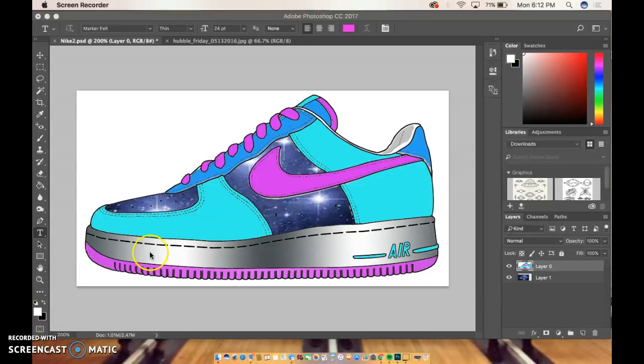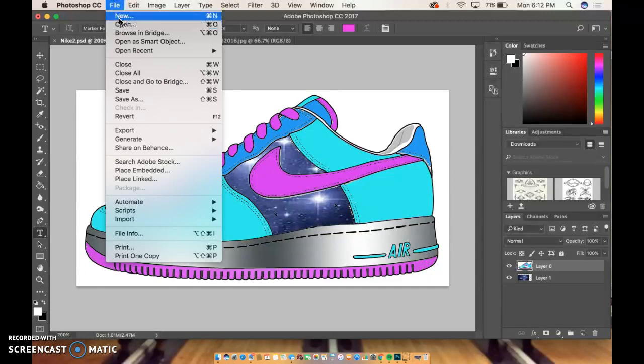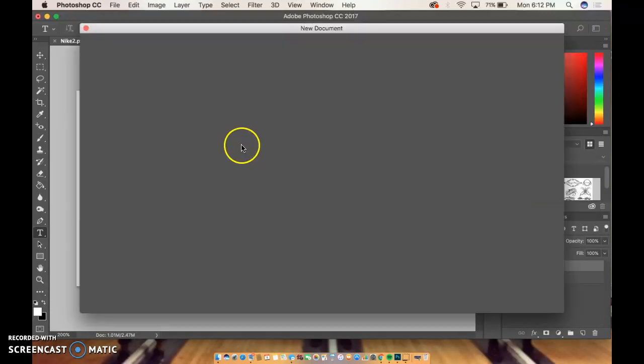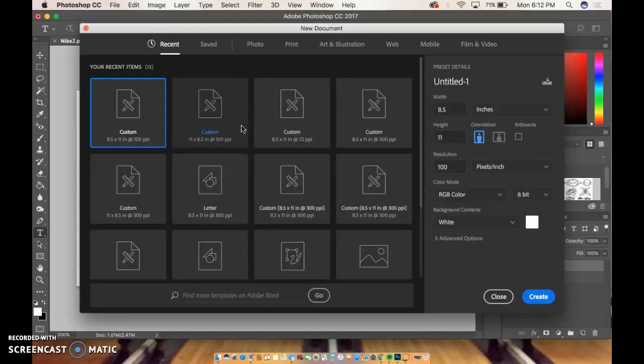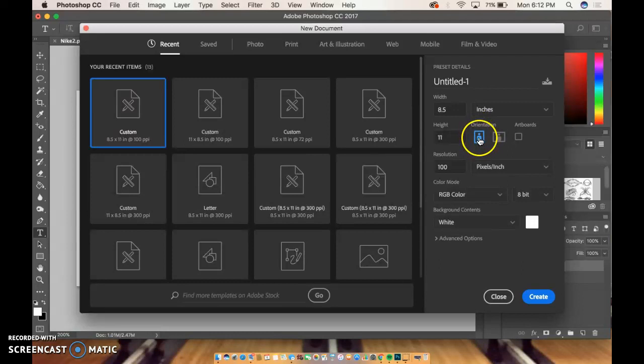First thing, to make a standard poster advertisement, you need to make a new document. We're going to put everything in, so I'm going to do eight and a half by eleven with 100 resolution. So that would be the portrait orientation.